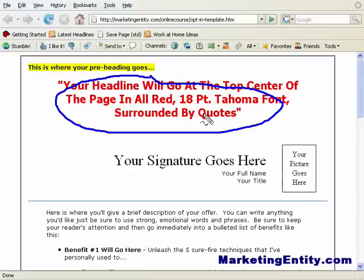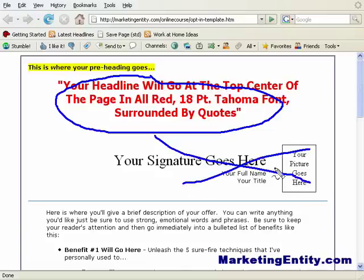Your headline is what's going to make your visitors stay, so you have to create a very intriguing headline that is related to your visitors' niche or market. If they're in the same market as you, or if you're marketing in the right market, this pre-heading right here isn't really that necessary, but you can still put it in if you want.